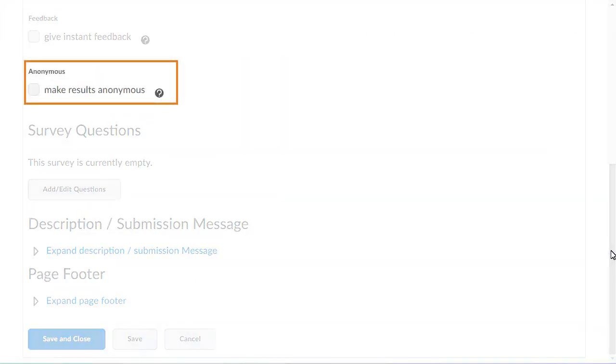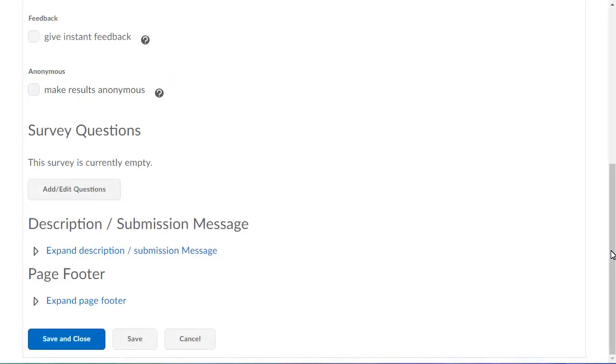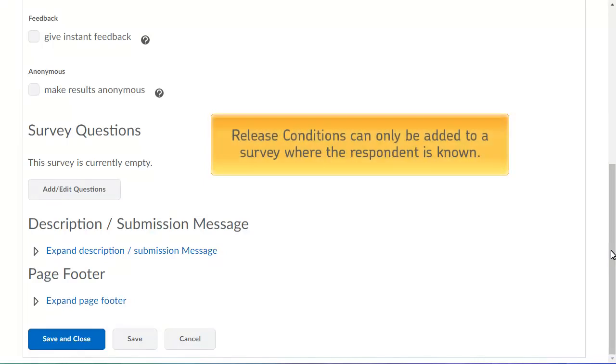In the Anonymous section, select Make Results Anonymous if you want to hide user data and survey results. Release conditions can only be added to a survey where the respondent is known.